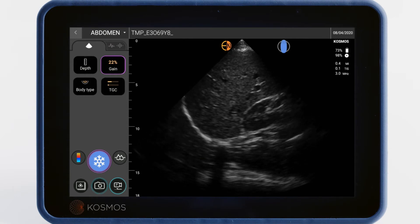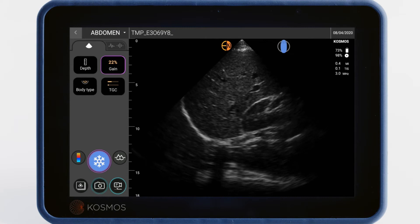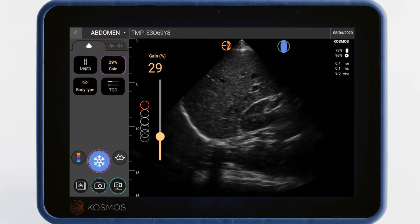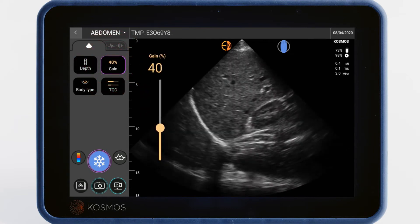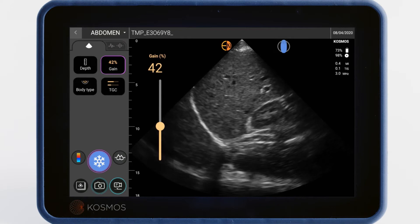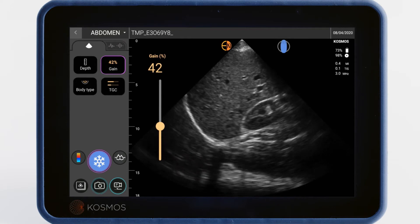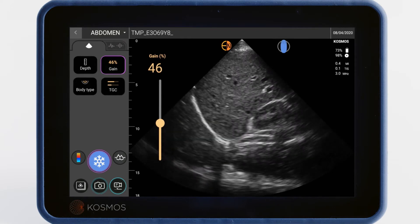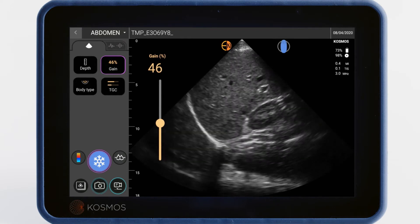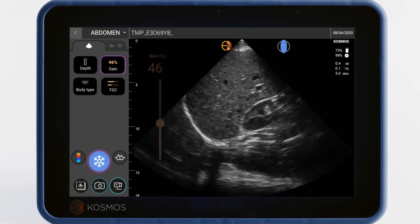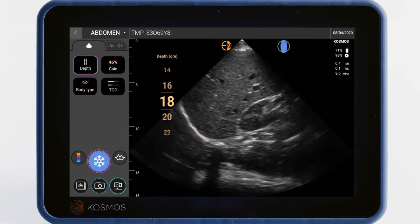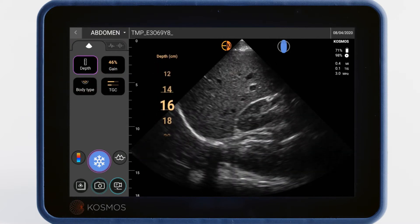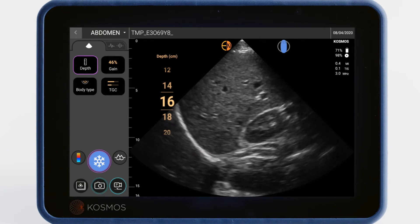You can adjust your depth or gain by tapping on either icon and dragging your finger as if it were on a slider right on the touchscreen. You may want to adjust your gain when the image appears too white or too dark. Adjusting your depth is appropriate when you want to see more or less of the patient's organs.